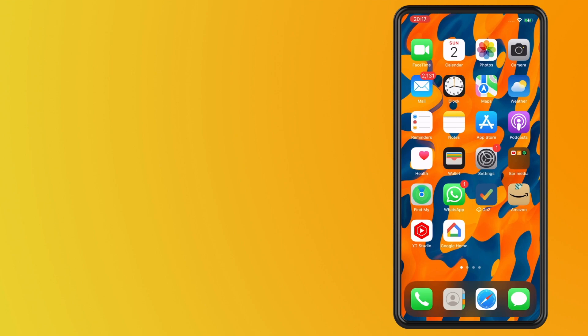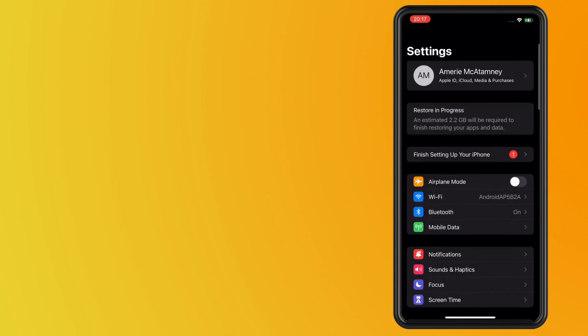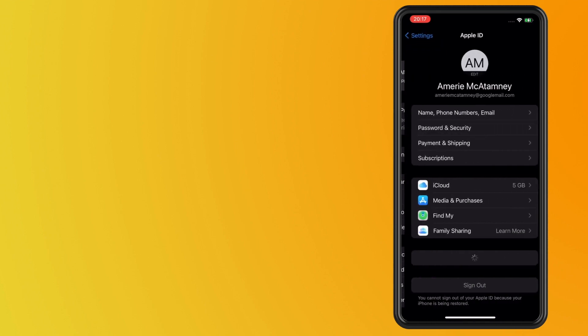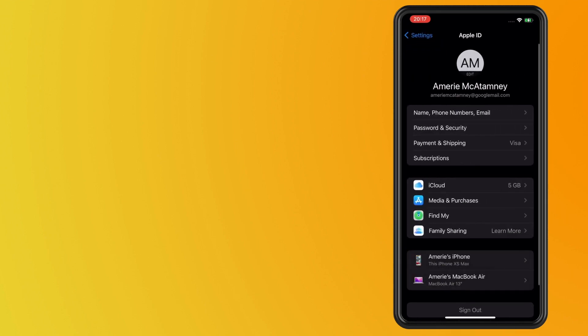What you want to do is open up your Settings on your iPhone. Once you've tapped into the Settings icon, tap on your name at the very top and then tap on Password and Security.